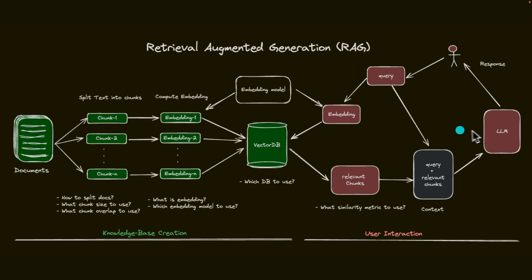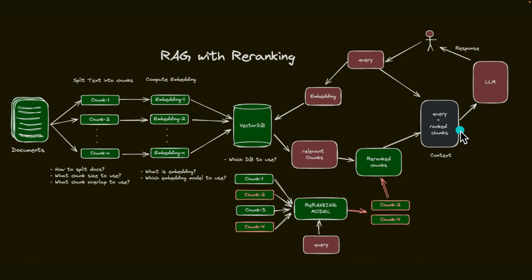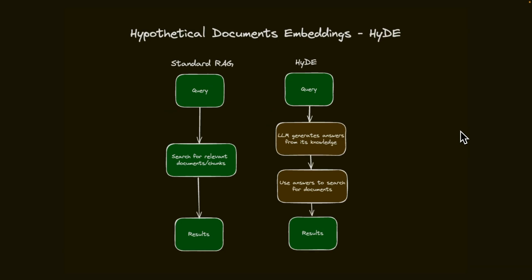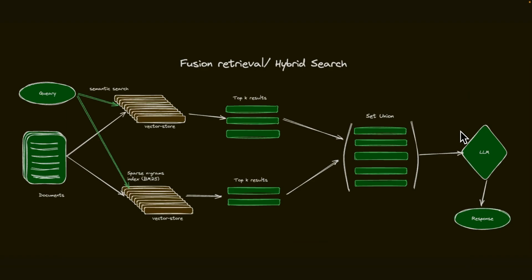After that, we will start looking at more advanced techniques on how to improve your RAG using techniques like re-ranking, how to expand the initial query using query expansion or multi-query retrieval. Then we will look at some hypothetical document embedding. These are techniques which will help you generate hypothetical documents based on the problem that you are working with.